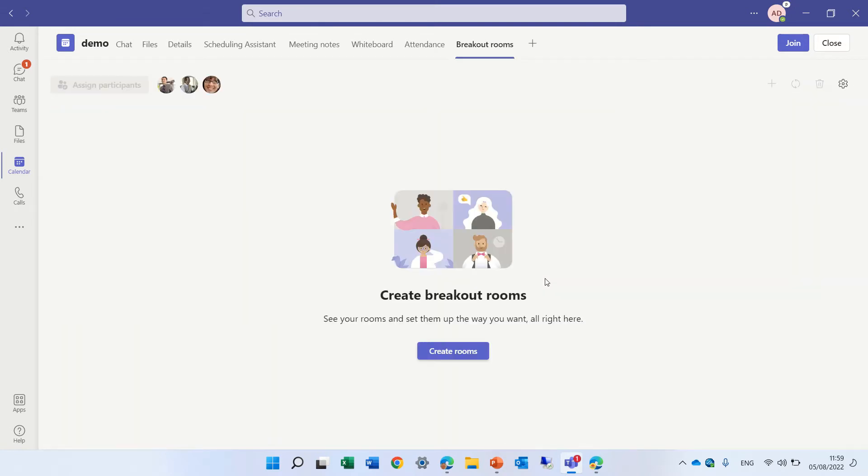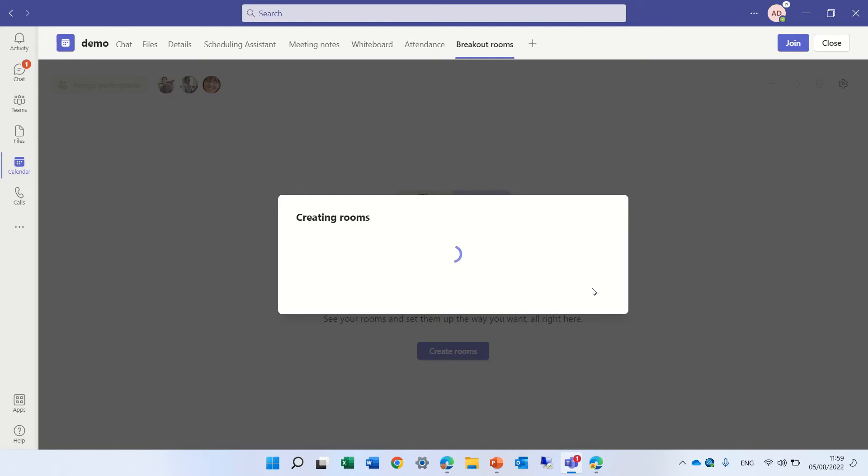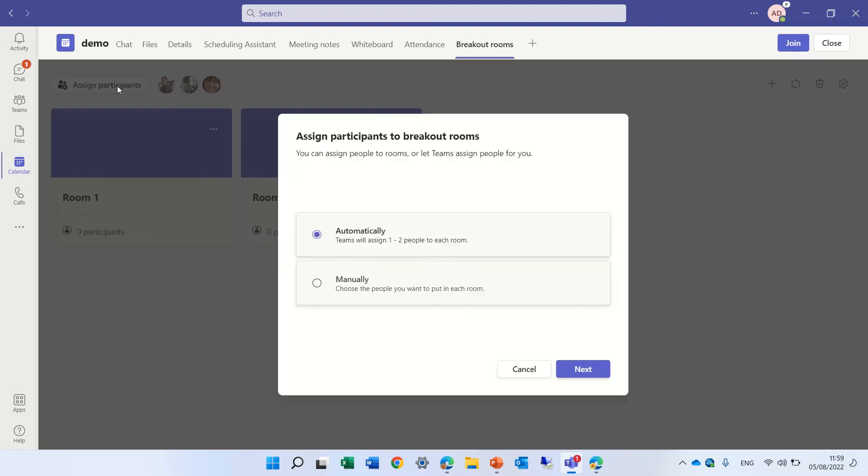but let's try also manually, so I'll create another room before I deleted it, and by default it created two rooms, and I will click assign, and we will choose manually.